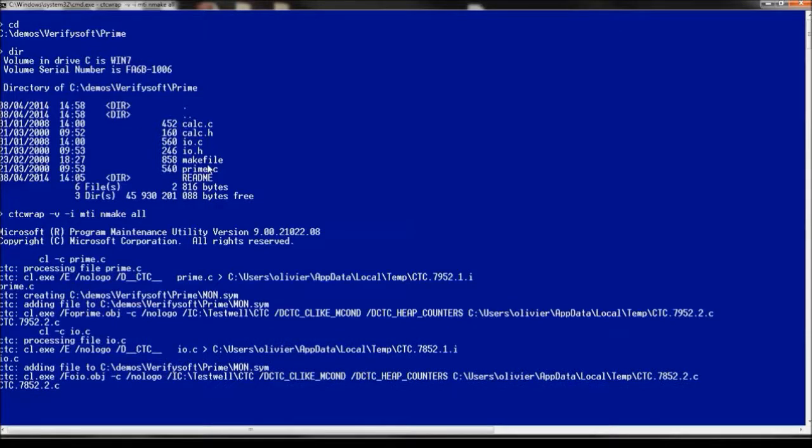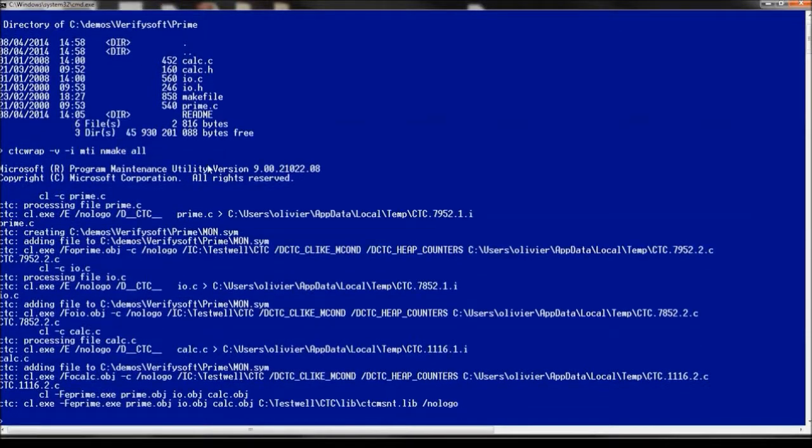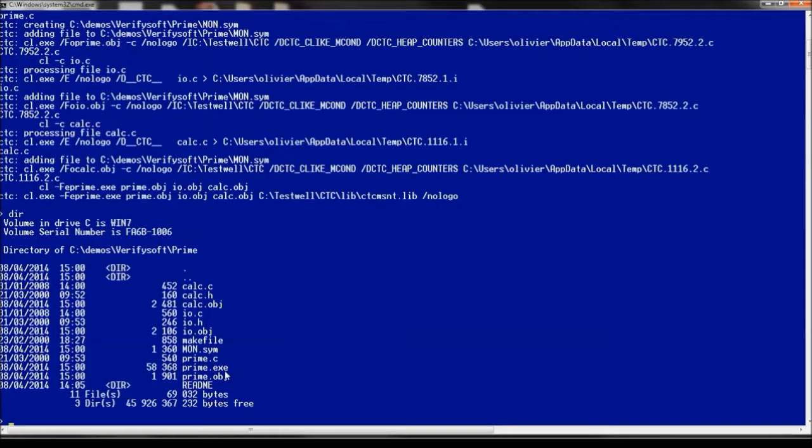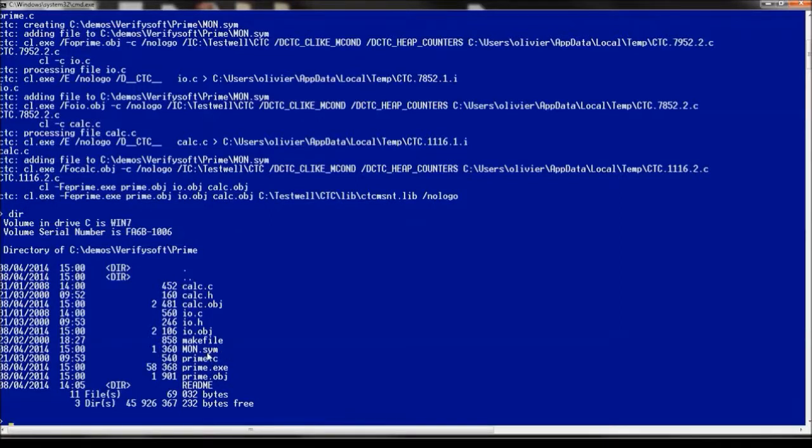This will lead to the compile and link process. And then we will get the prime executable program and other symbol files which will be used later on.